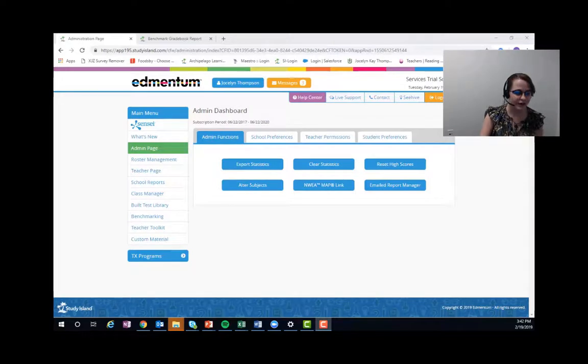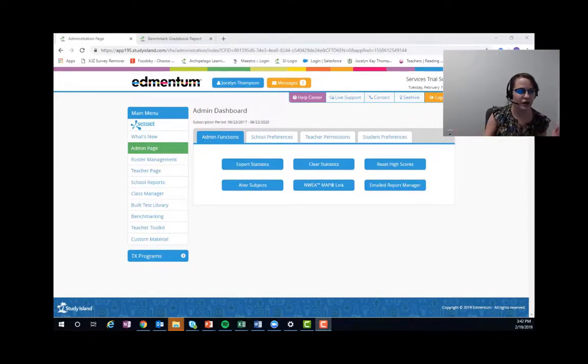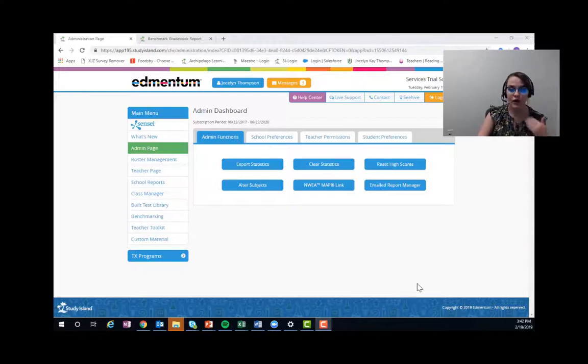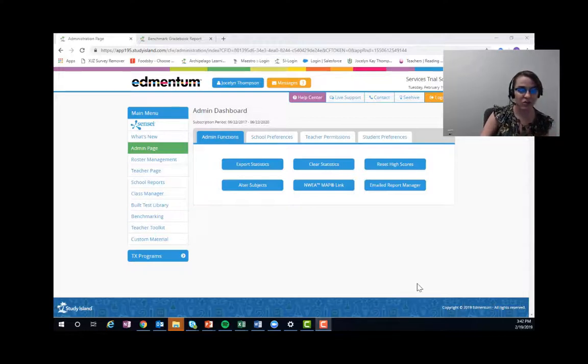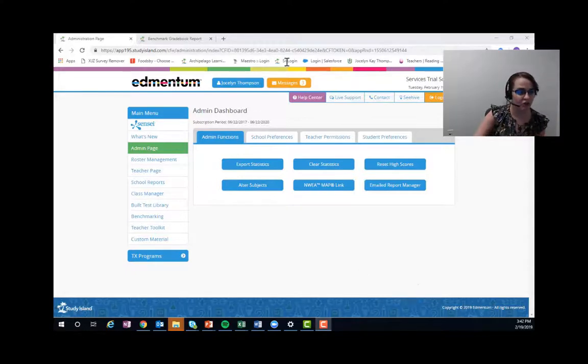We already know that in Study Island there are lots of different ways to pull up every report that you could think of. I'm going to show you what I think is the simplest way to pull up a benchmark report, and then we can talk about the other ways and other options that we have for benchmark reports.